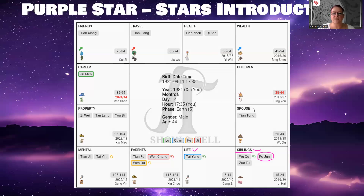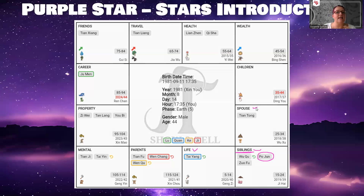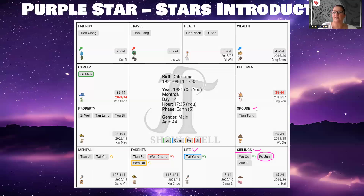If you have the Po Jun star in the spouse palace, usually marrying later in life is better. Tying down a Po Jun person at an early age is never a good idea because they start to rebel against the boundaries and limitations that have been set. It doesn't mean they make a bad spouse, but it is generally better to marry later in life because then they've calmed down, done all their explorations, and are ready to settle.